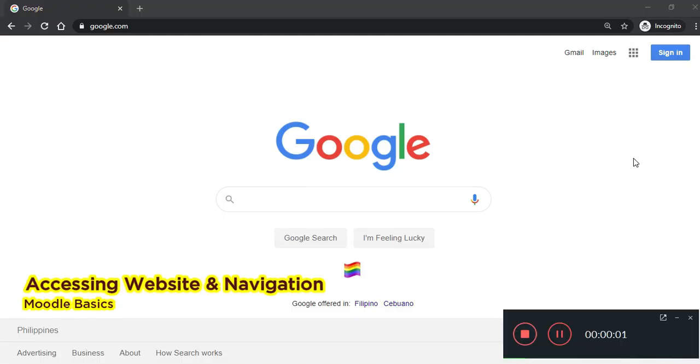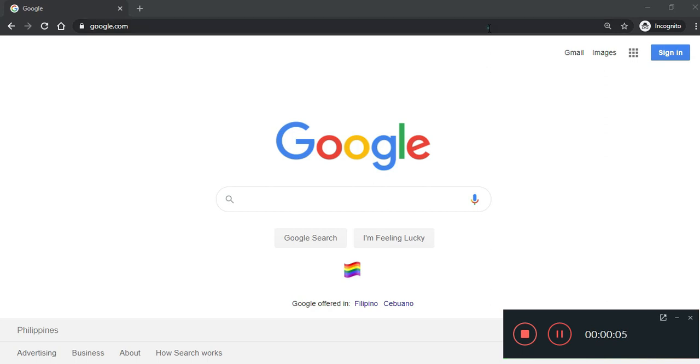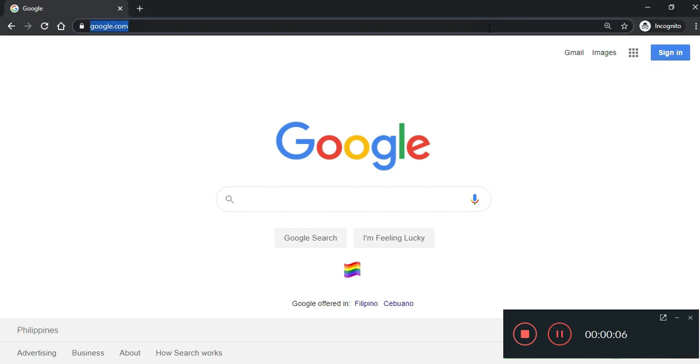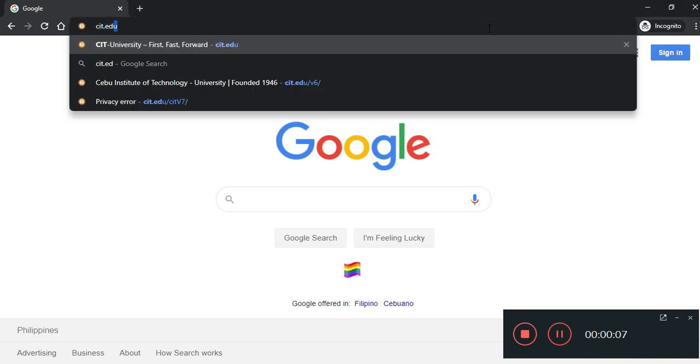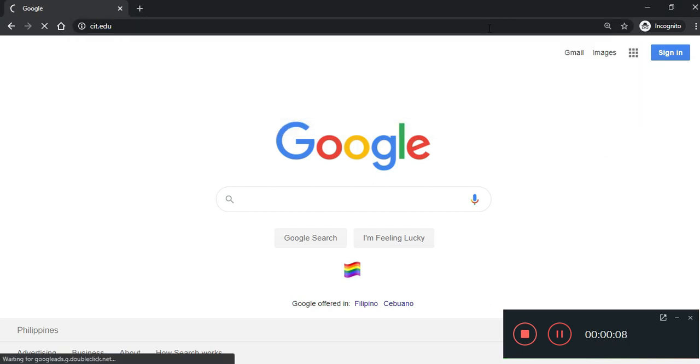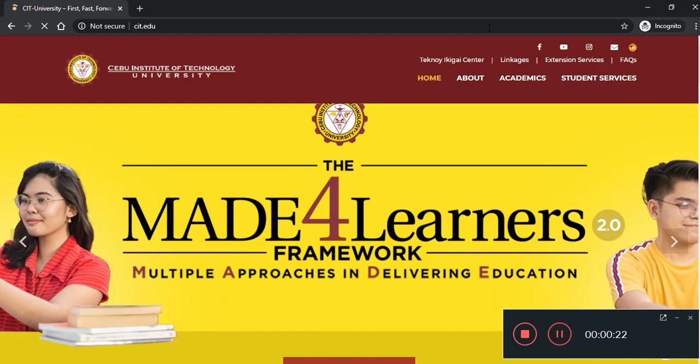Welcome to Moodle Basics for Students. To start, open any web browser and go to CIT.edu. You will be directed to our CIT University official website.